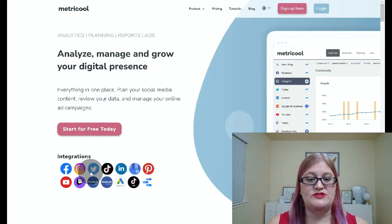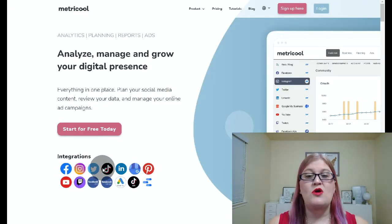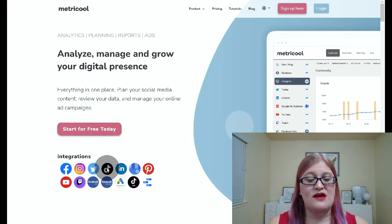Let's start with what platforms you can integrate with Metricool, because this is a huge selling feature of Metricool. There are so many platforms, and all the platforms that I talk about in my social media challenges are included. We have the big ones: Facebook, Instagram, Twitter. We also have TikTok, which is really nice.